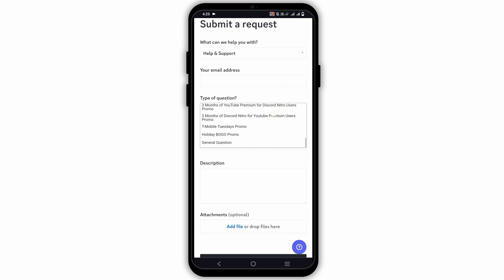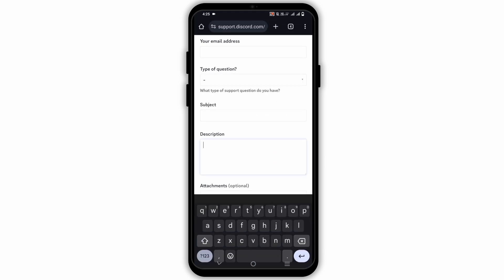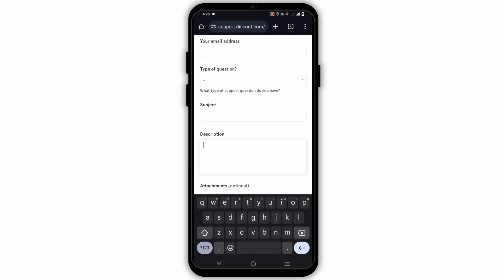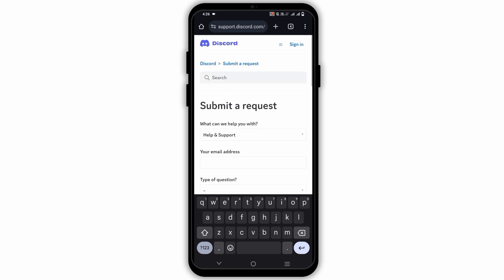Once that is done, you have to now write down the description. Make sure to inform that you cannot access your account because you have forgotten your password and do not have access to the associated email anymore. This way, when you submit the request, Discord support will open a chat line to help you recover your account.